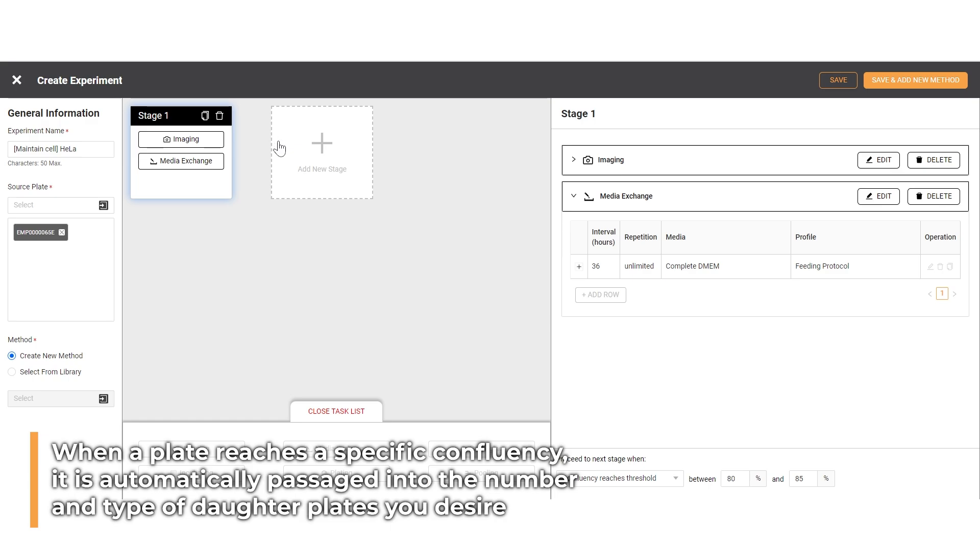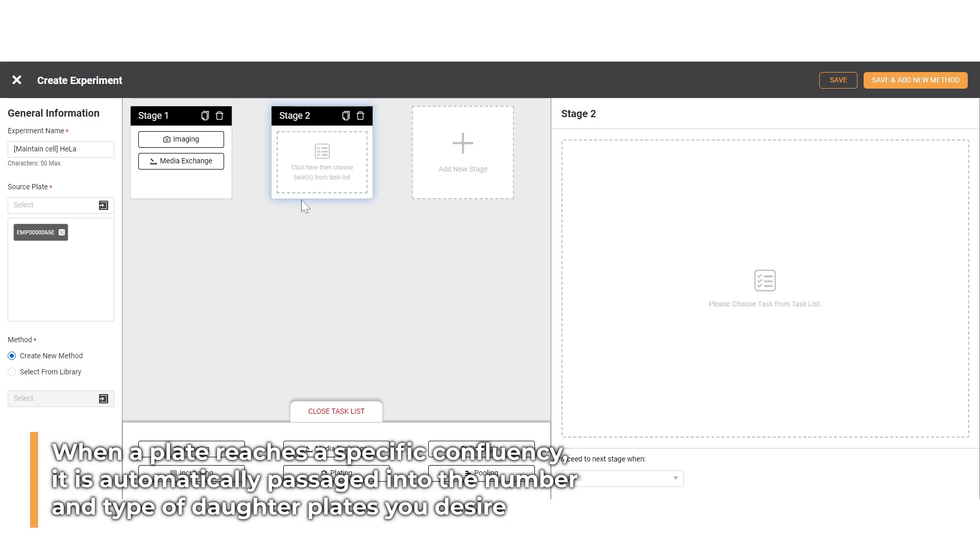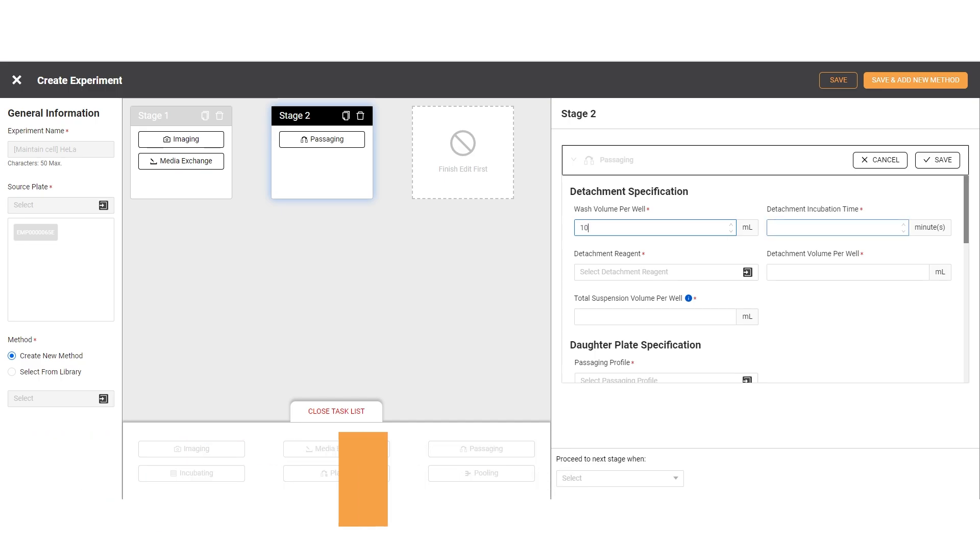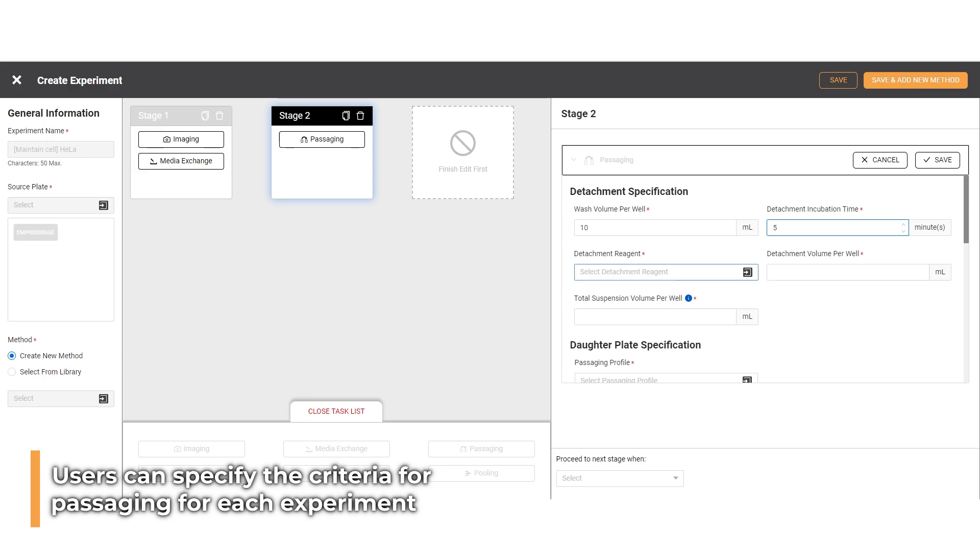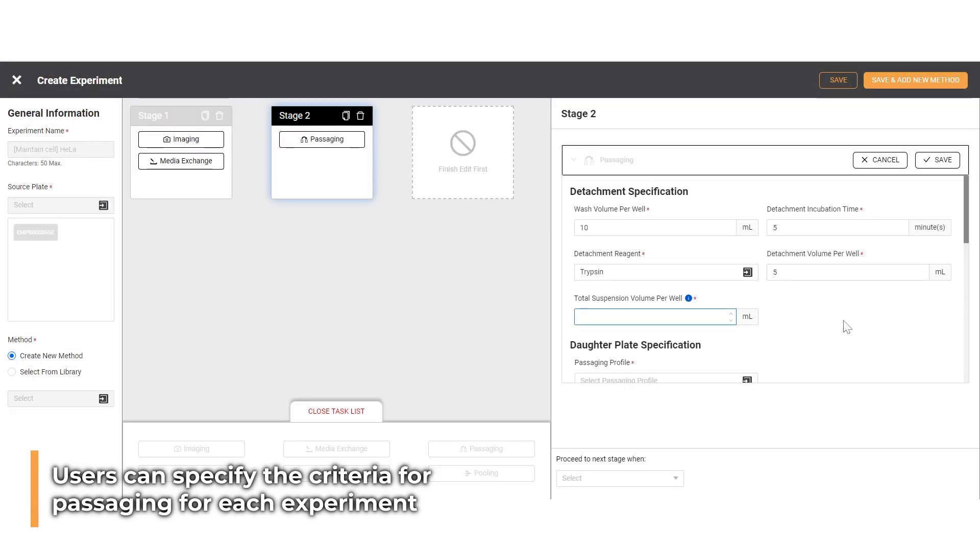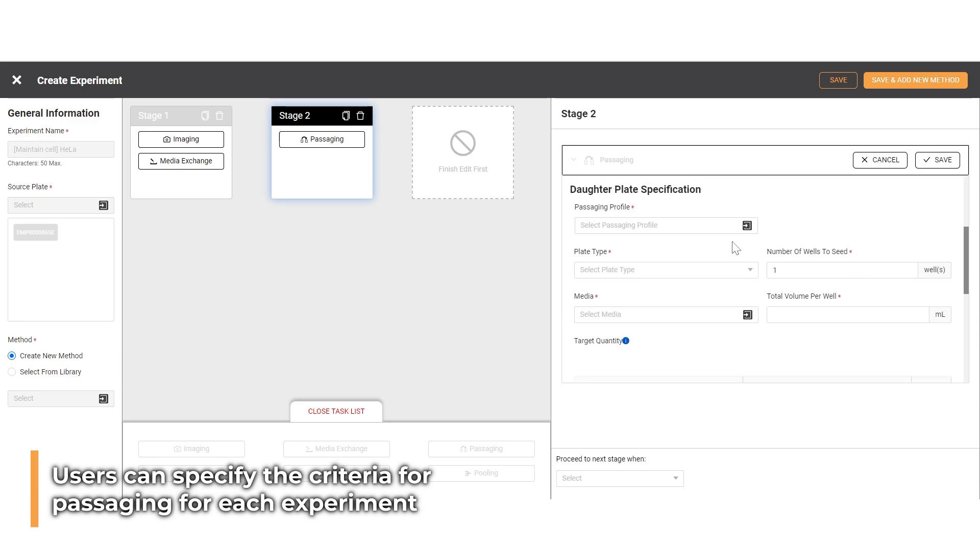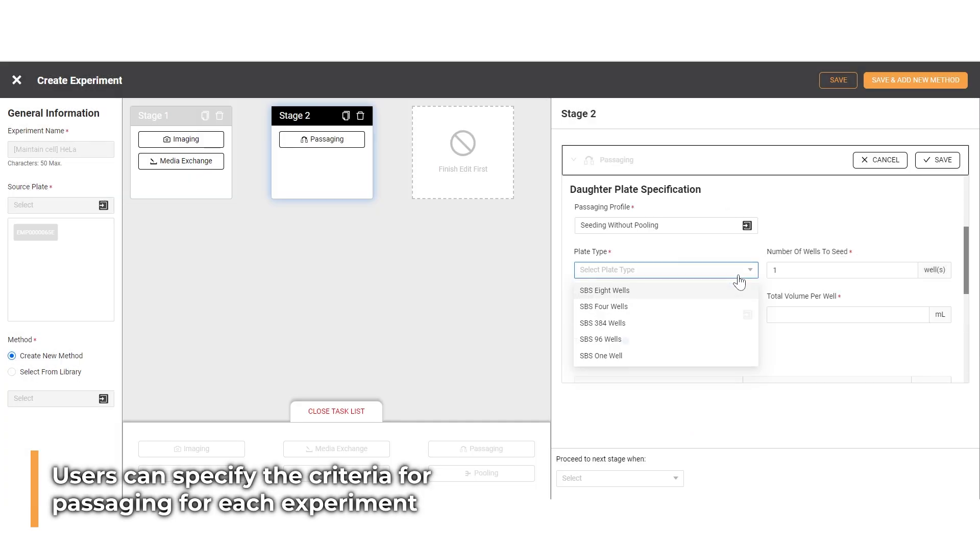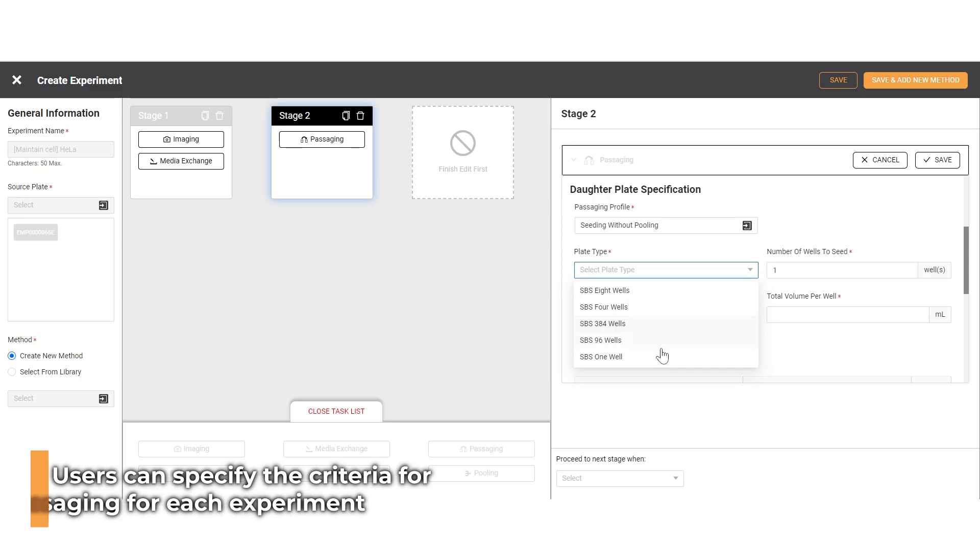The second task will be the passaging stage, which transfers cells from a mother plate to a daughter plate when it reaches specific confluency. In this stage, the detailed information about passaging criteria such as detachment process, type and volume of media, ratio number, and type of daughter plate are adjustable according to the specific experiment.